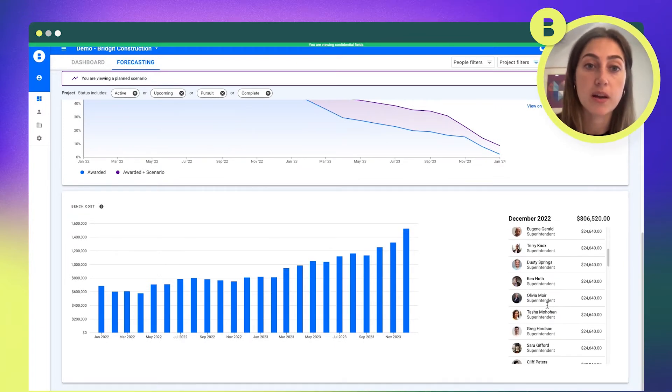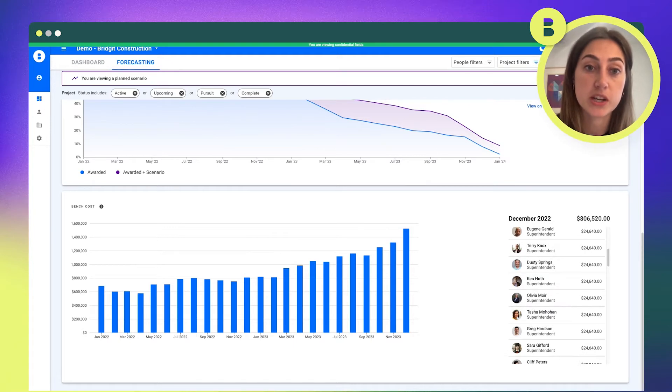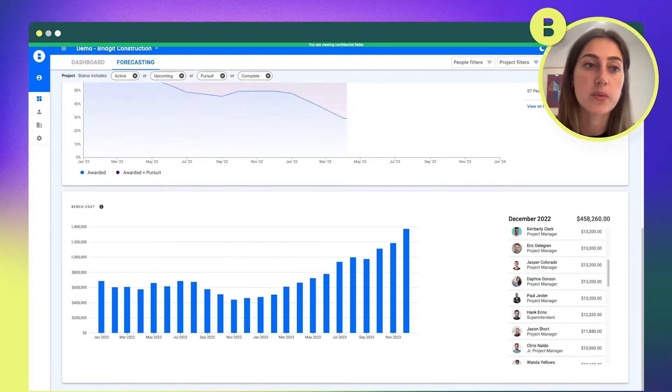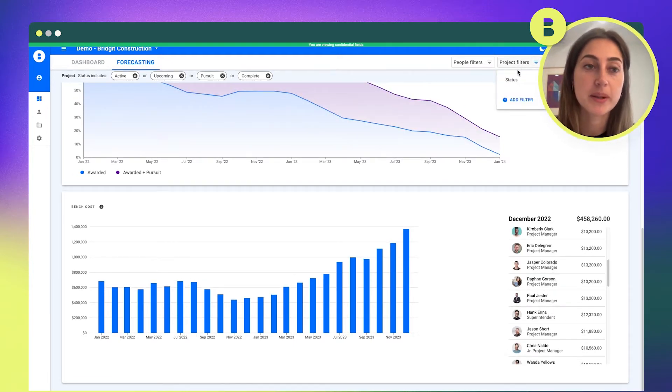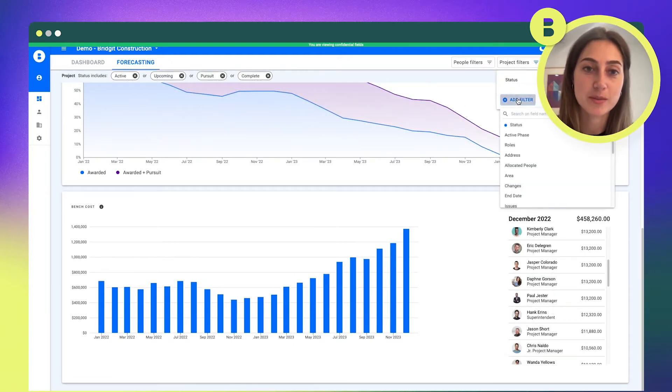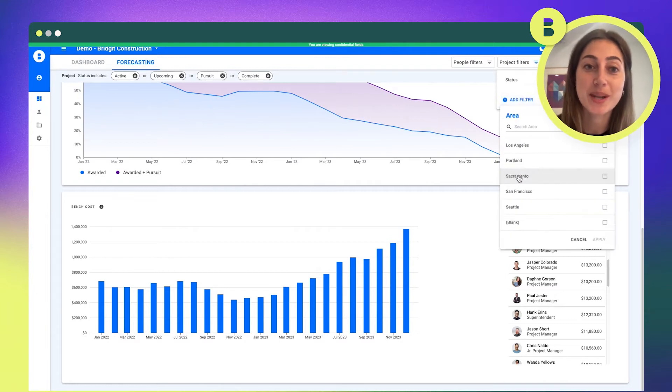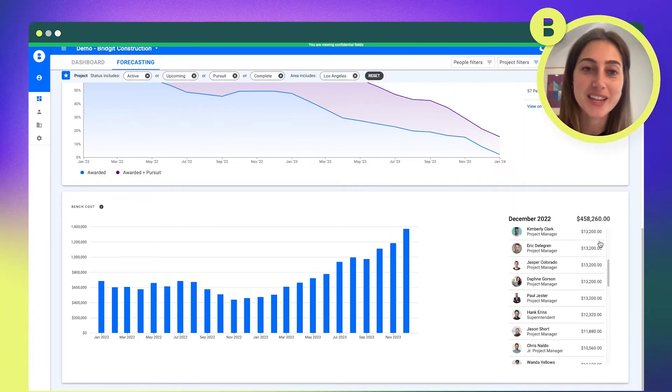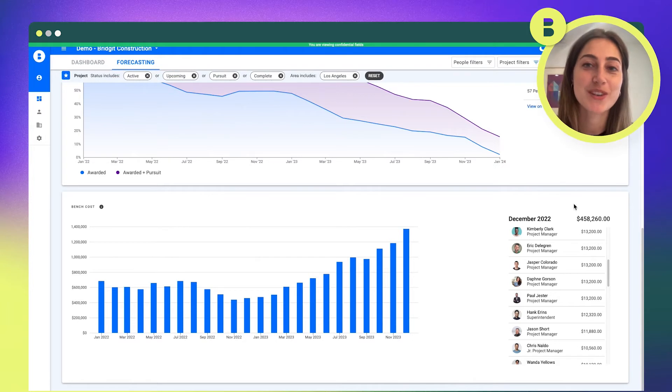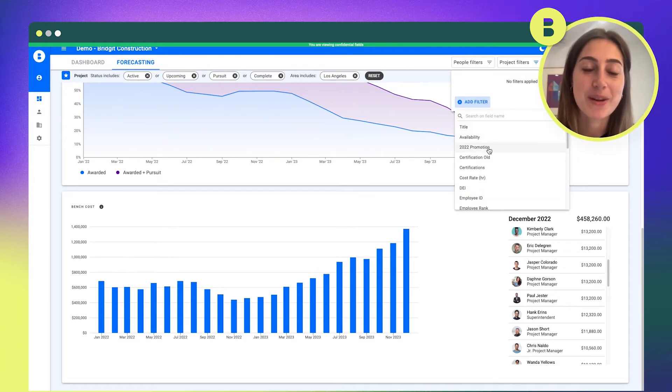We've built that roll-up report completely based on customer feedback. There were a lot of stepping stones to be able to have all the data in Bridgit Bench to release this feature, so I know our whole team is really excited that we're now able to deliver this to our customers.